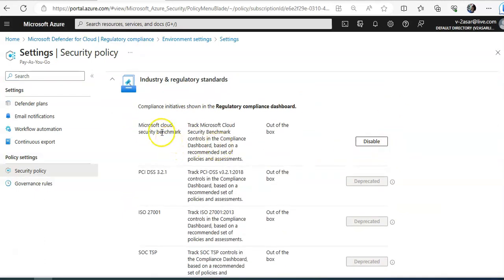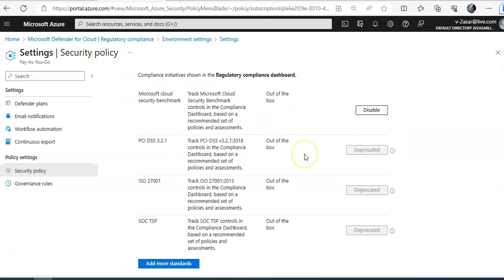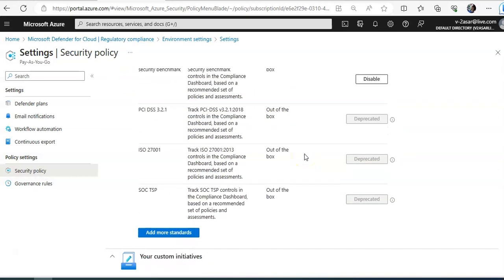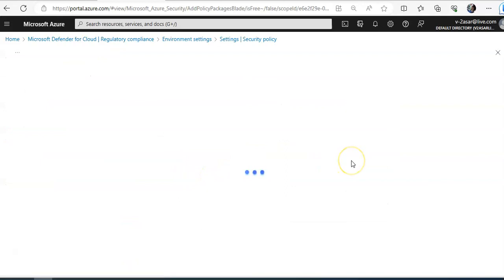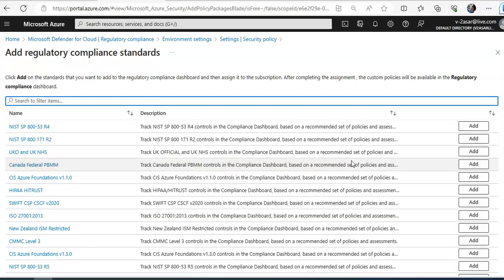Microsoft security benchmark I told you is available by default. And these are depreciated. Add more standards. Just click on it.